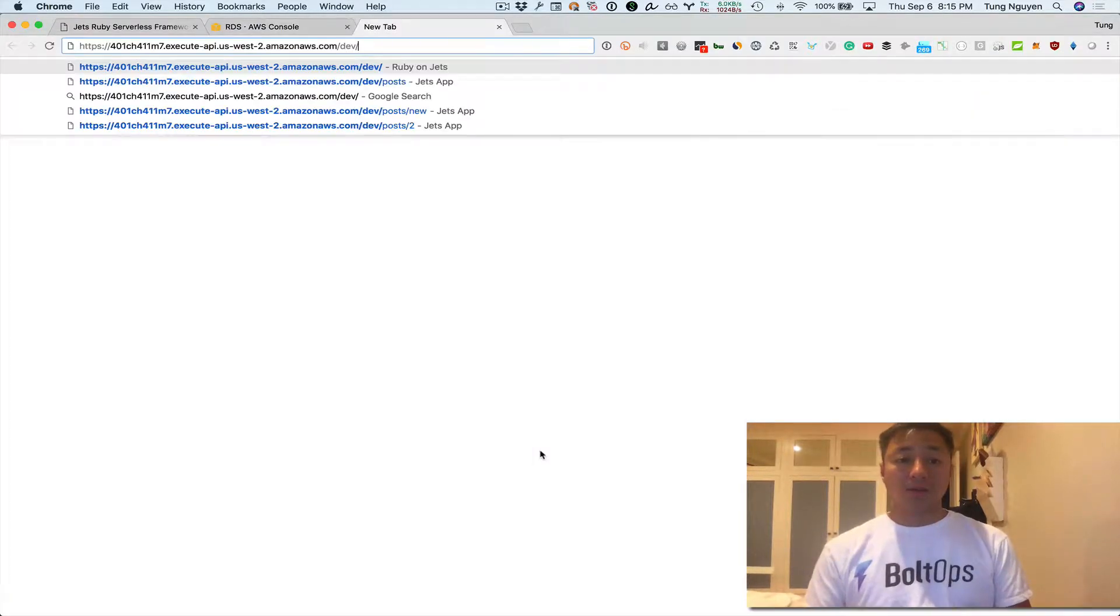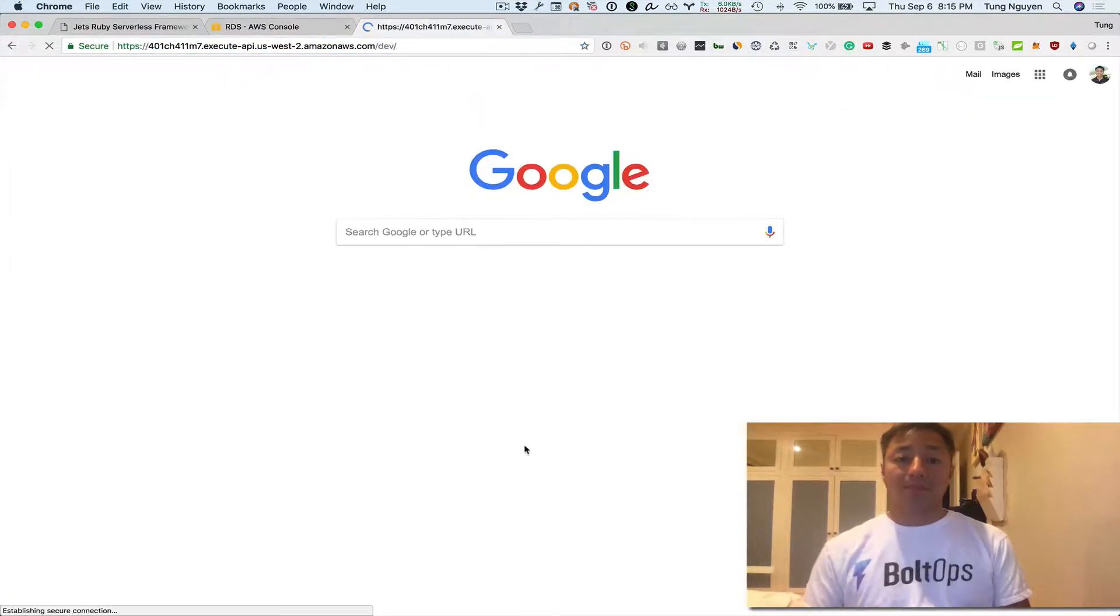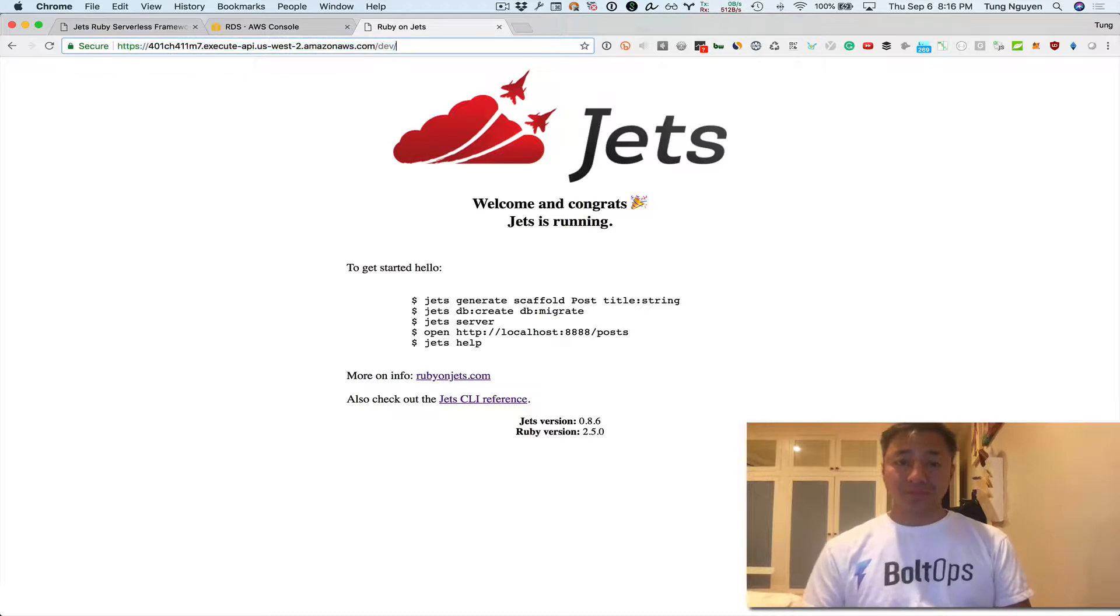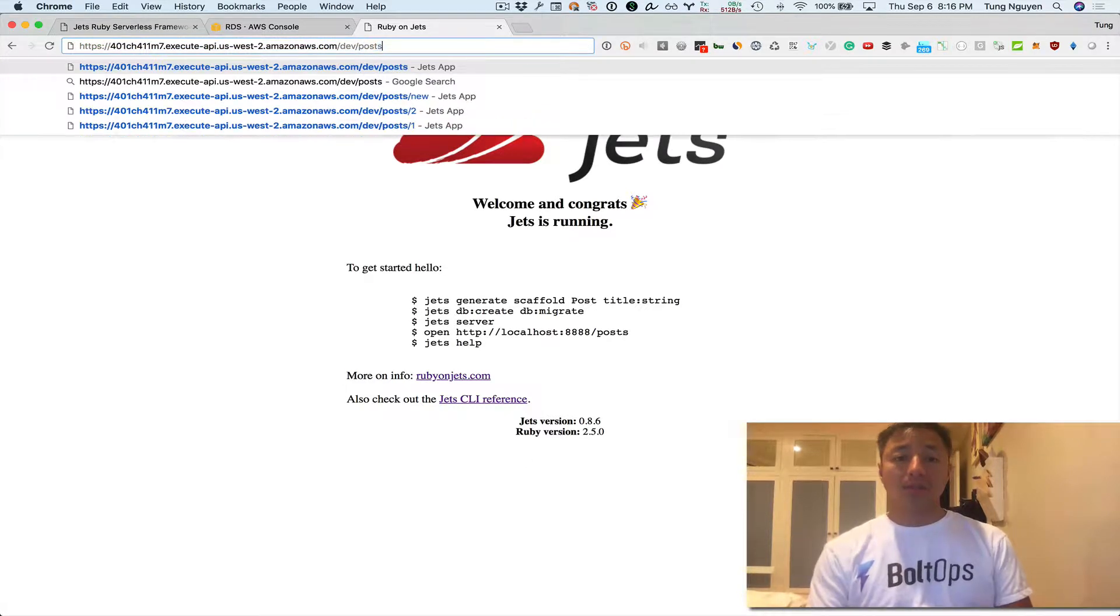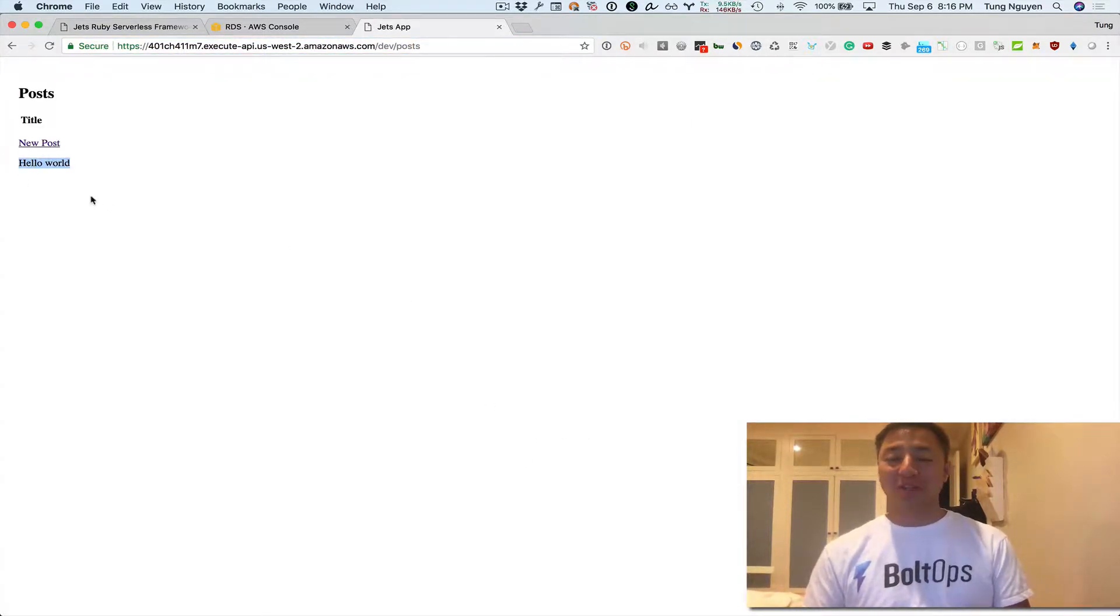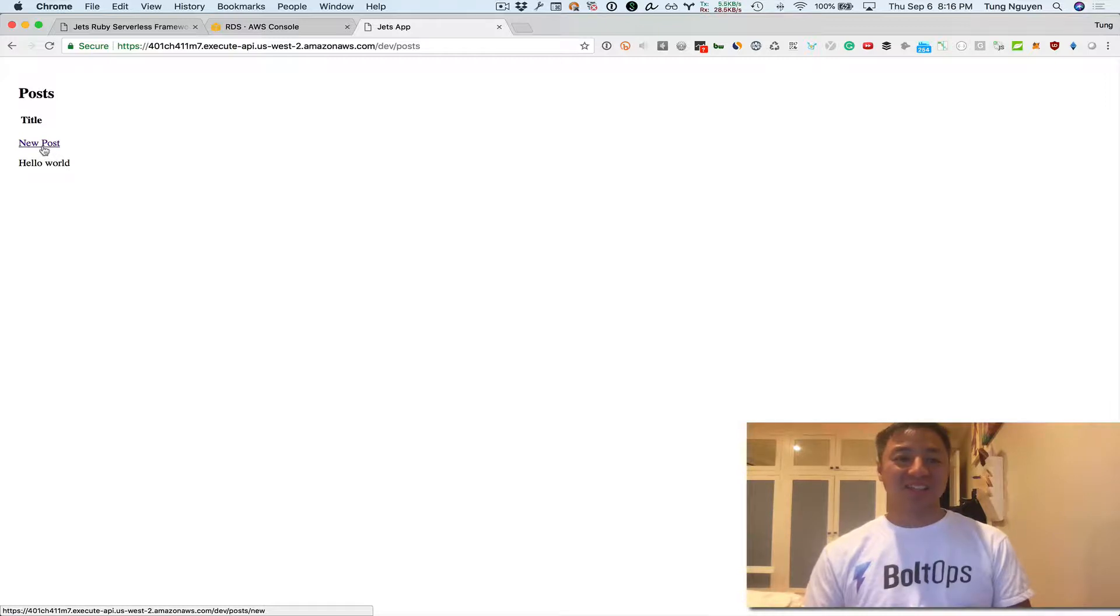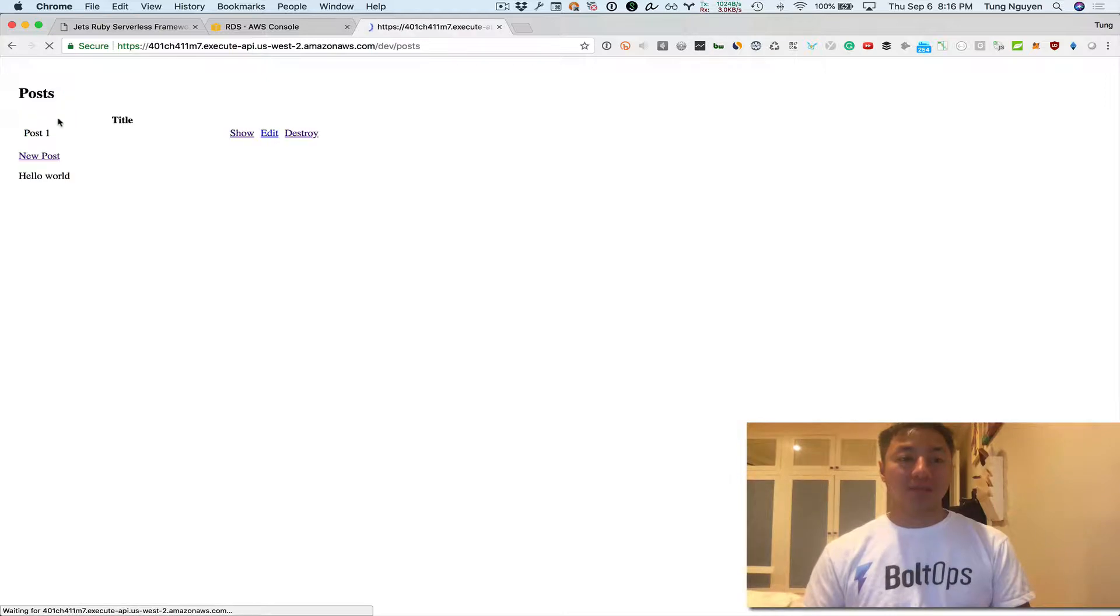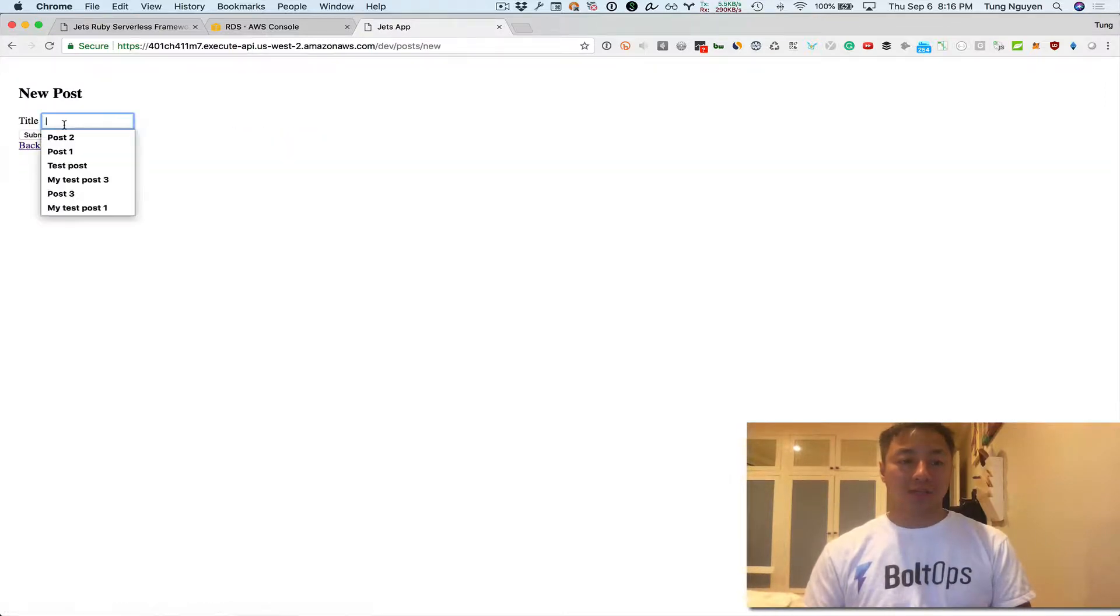So let's go ahead and take a look at the app. There it is. This is the same app we were running locally. Now let's go to posts. And there, there's still our hello world there that I guess we left in. So let's go ahead and create some posts. Post one.